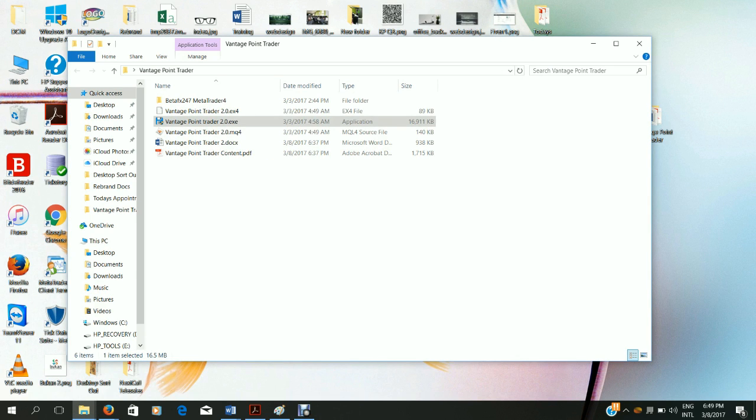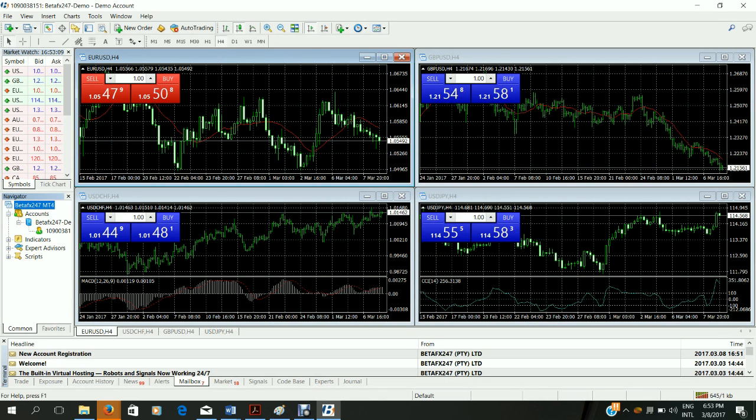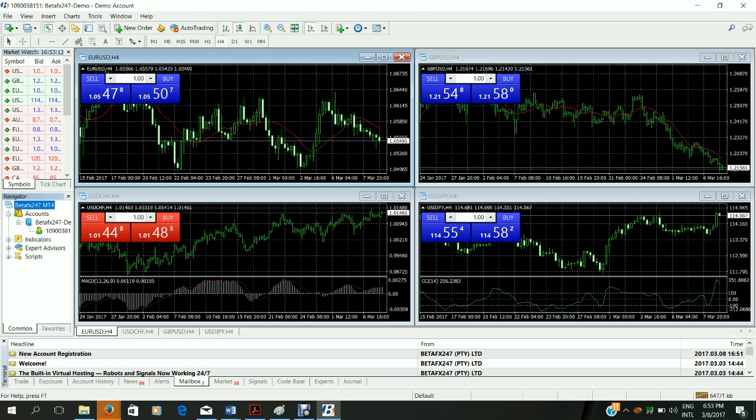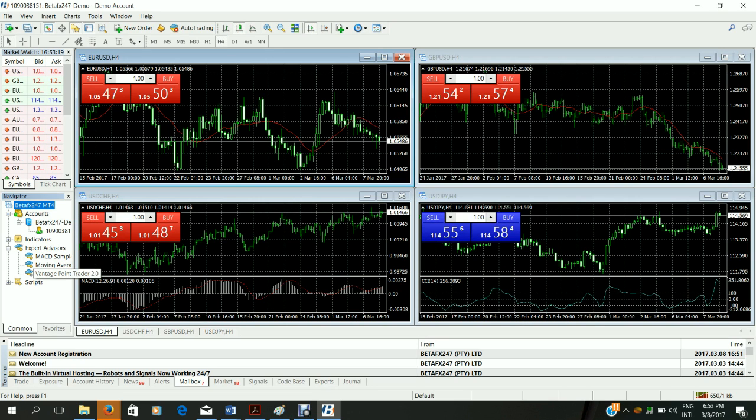The next step is to activate your robot on MetaTrader 4. To do this, please open your MetaTrader 4 terminal. As you can see it's your normal setup for MetaTrader 4. So what you do now is go to the navigator window here on the left. You click Expert Advisors to expand it and then double click on Vantage Point Trader.